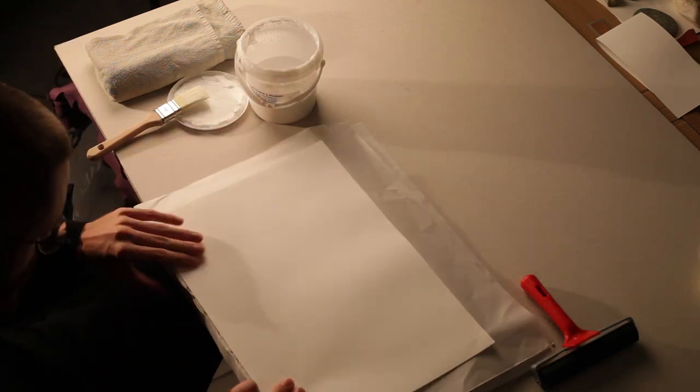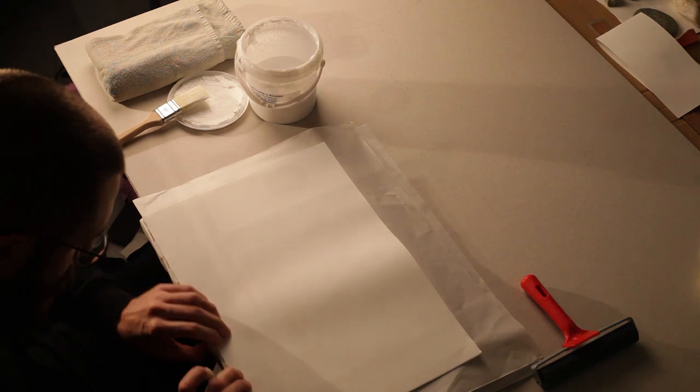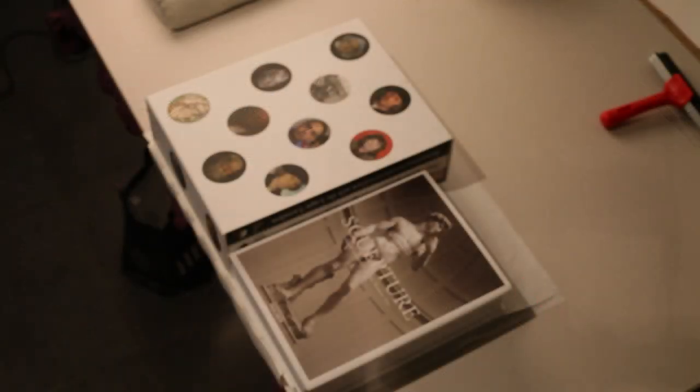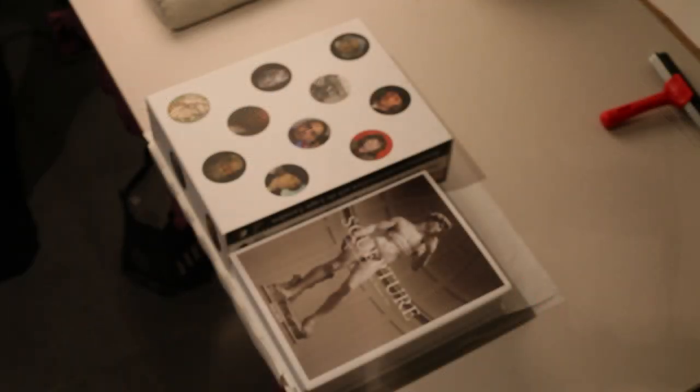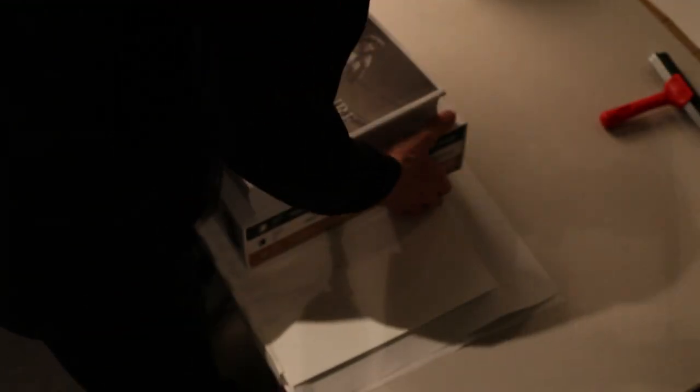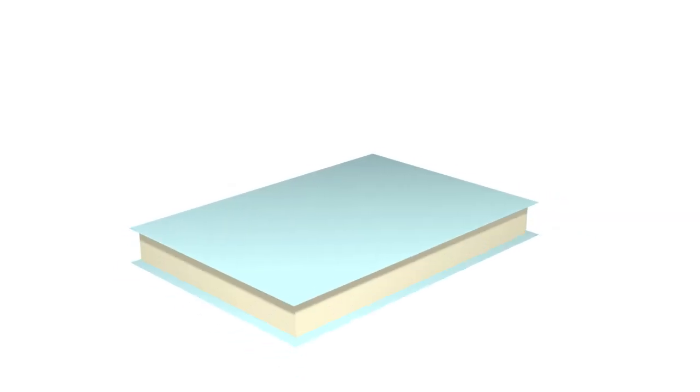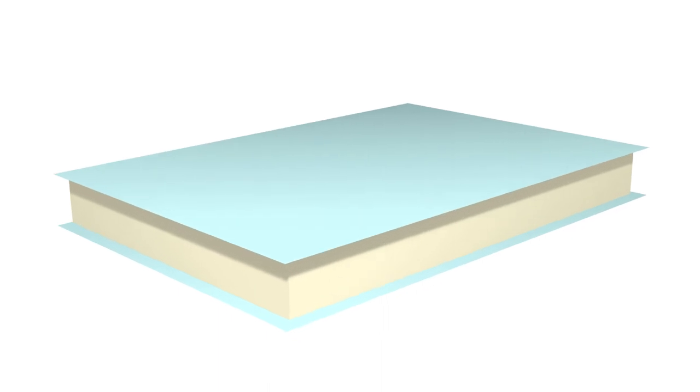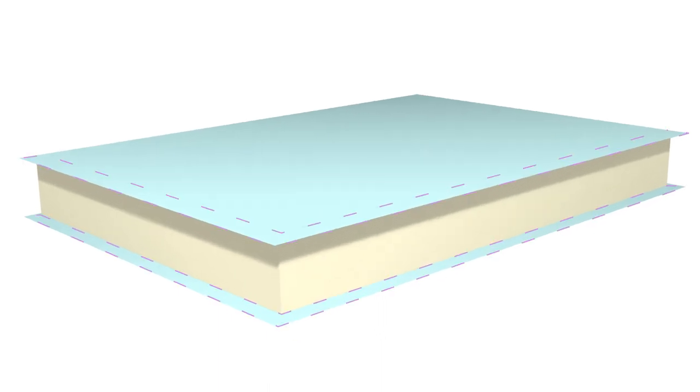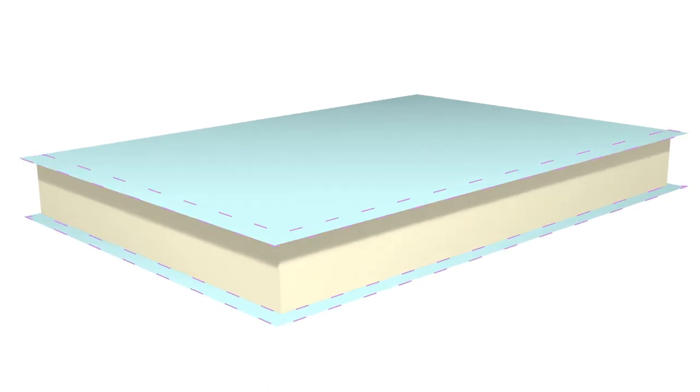Again, press them down with some heavy books. Once dry, trim off the excess paper around the book block.